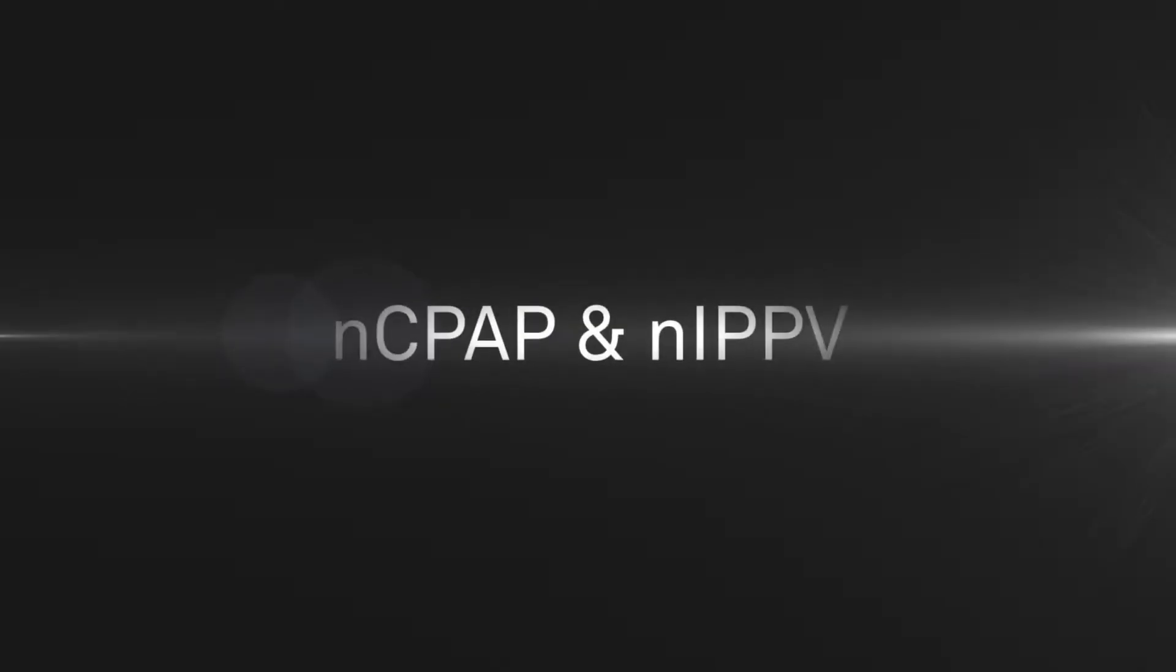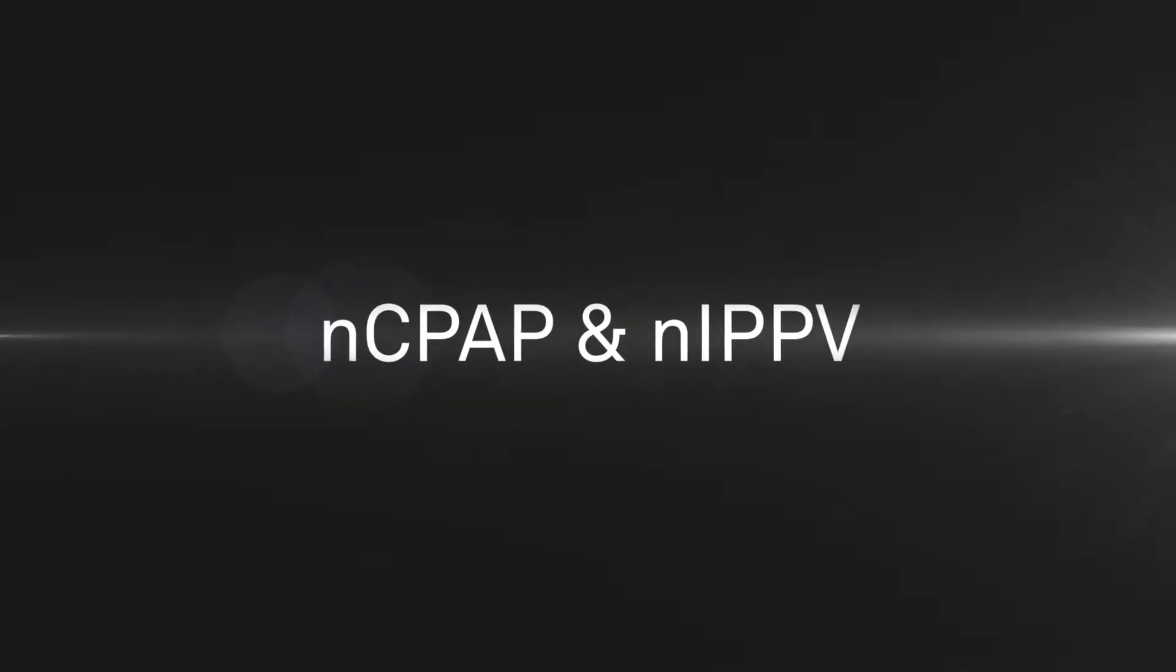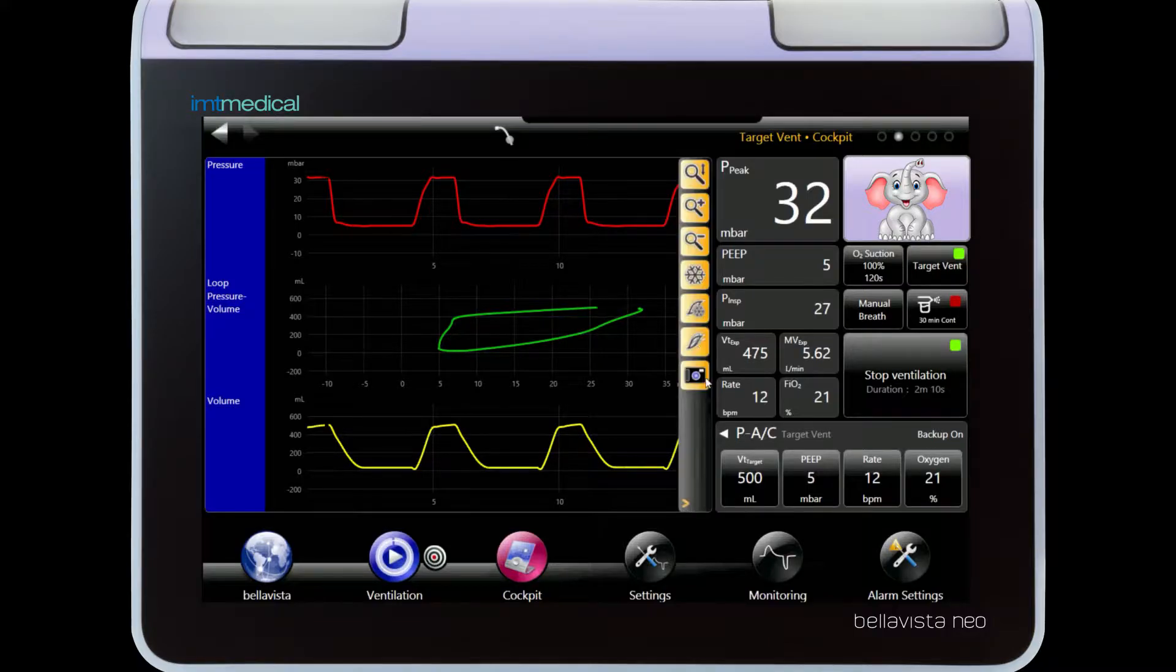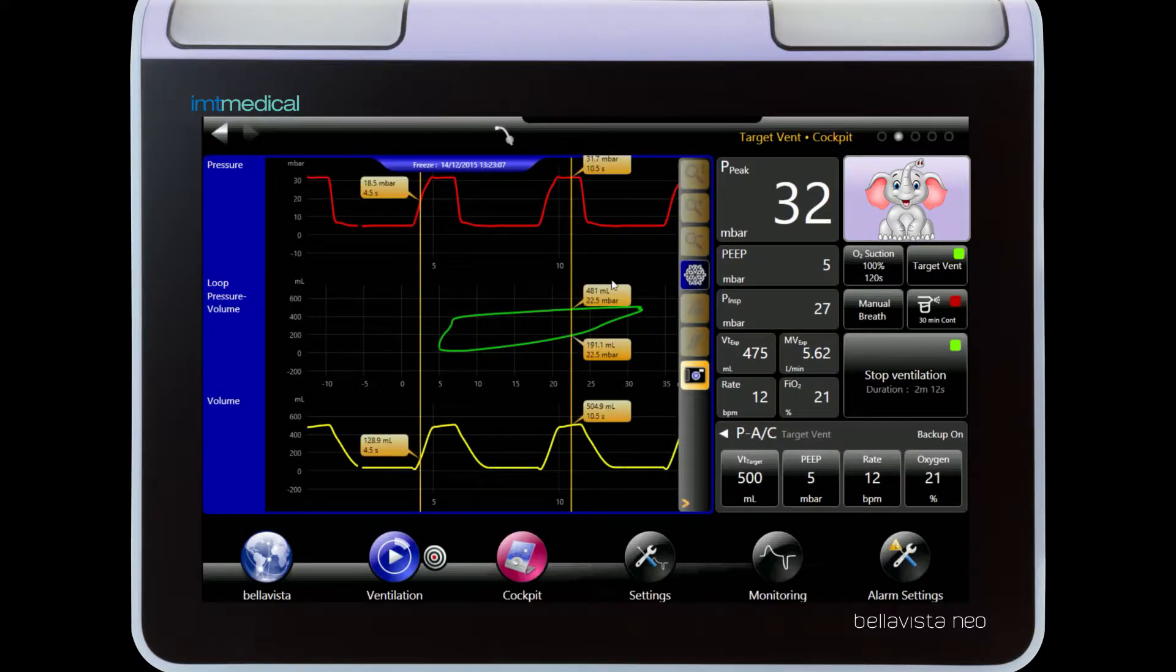The NC-PAP mode features a breath rate detection and gives you additional safety through apnea alarming.